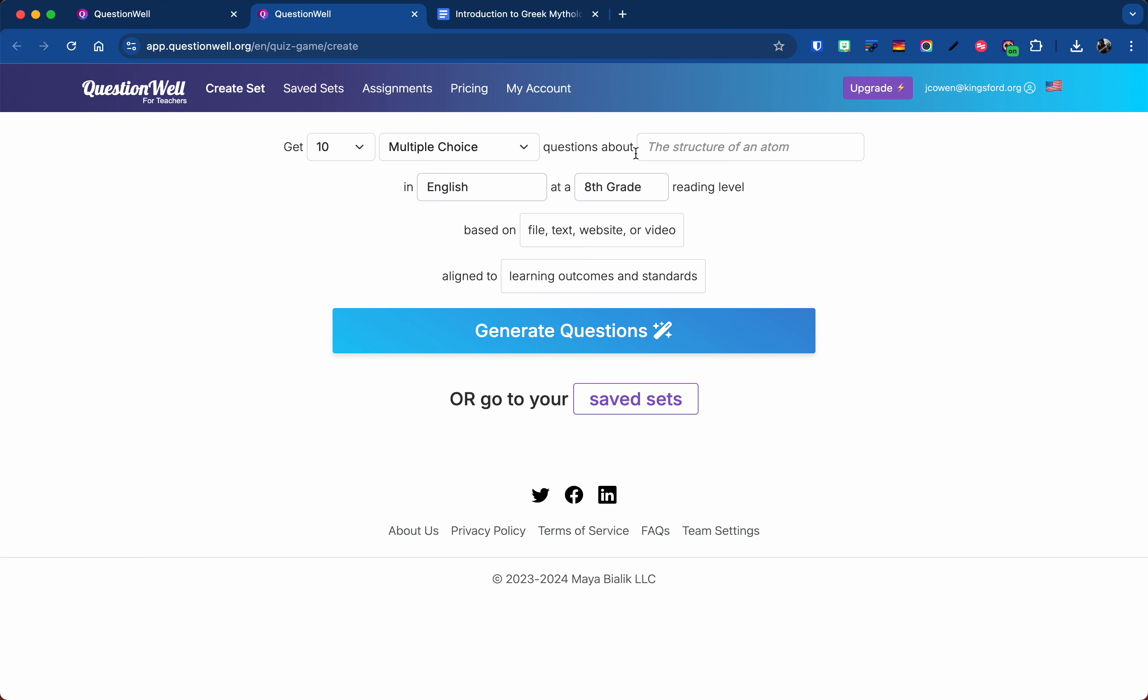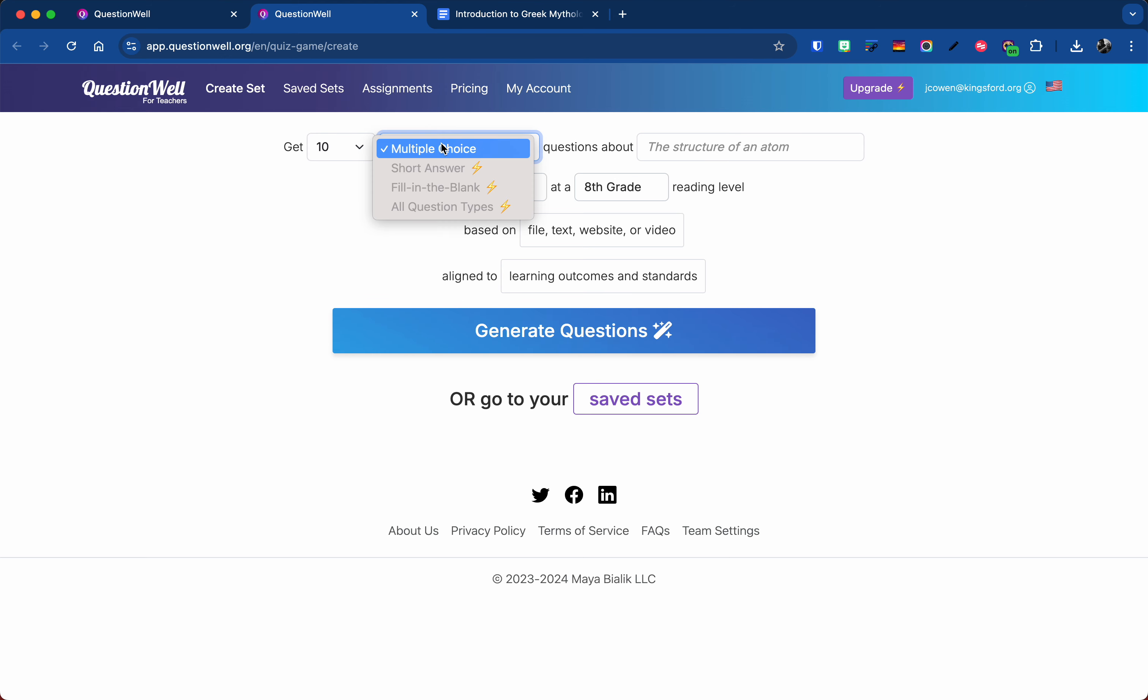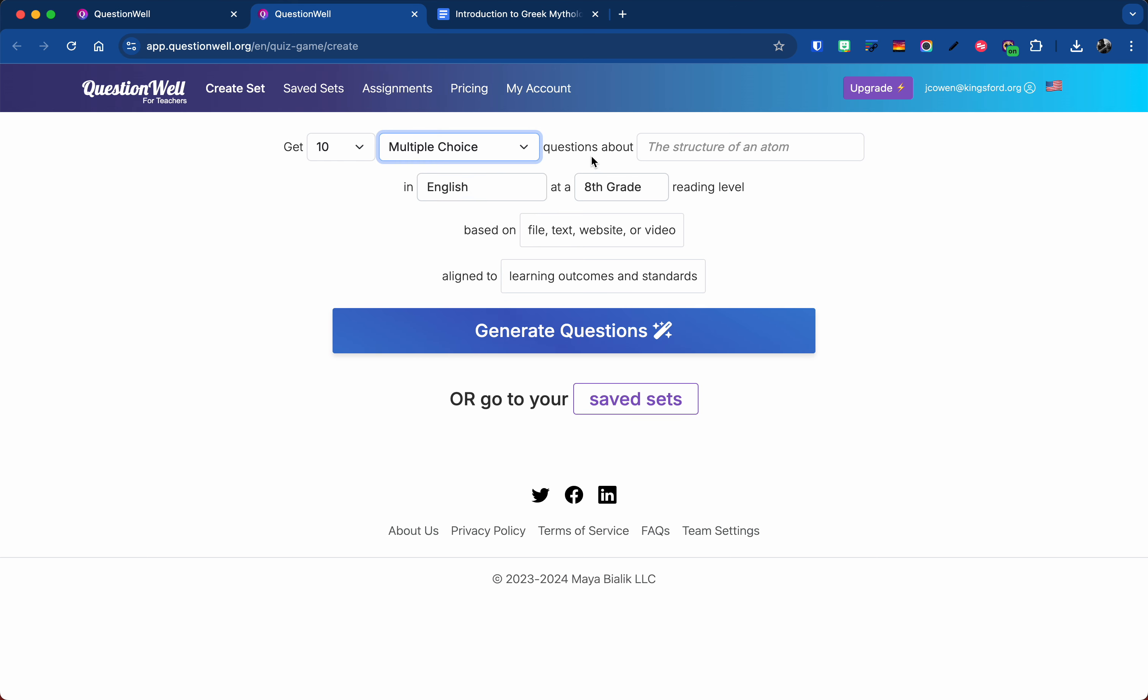Now in here, this is where you see some of the freemium stuff that comes up. I can pick between 5, 10, or 20 questions. You have to have the pro version to do the 20. You can see in here the only free option is multiple choice. Now there is a little trick I'll show you in a minute where you can actually get short answer questions for free.